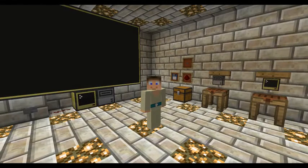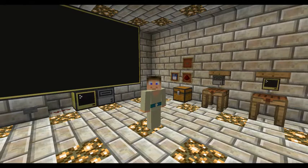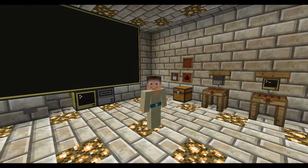Hello, my name is Quartermaster and I'm going to show you how to make a Star Wars movie player in the ComputerCraft program.